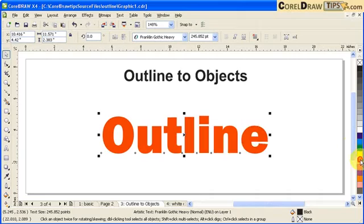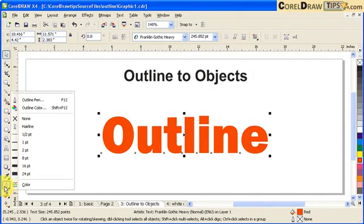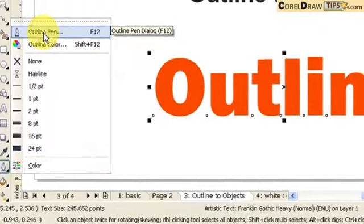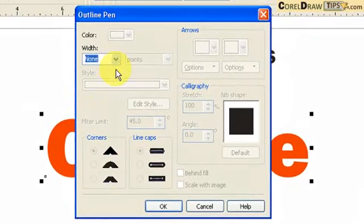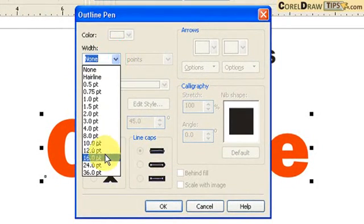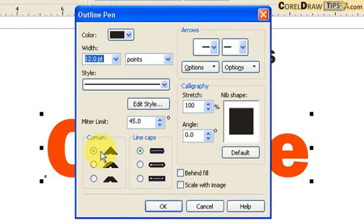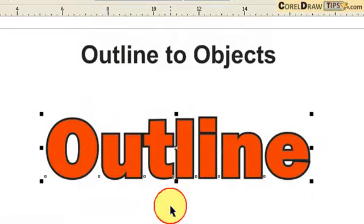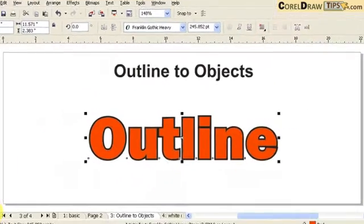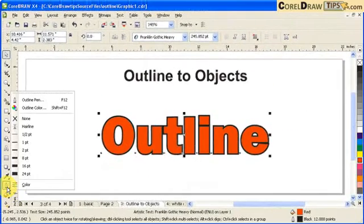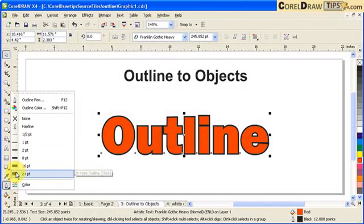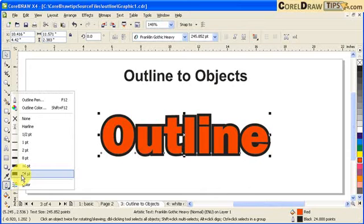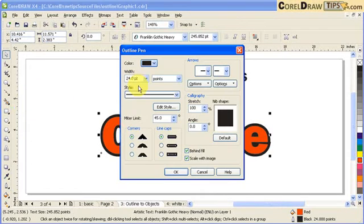Now I'm going to make it red first and I go to my outline tool and I'm going to choose a thicker outline. I'm just going to start at 12. Make sure you're behind fill and scale with image and then click okay. I just want to make it thicker. Let's try 24. I'm just going to make it 30.